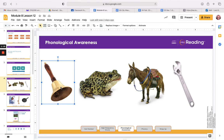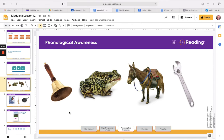Let's do another one. B-E-T. The word is beat. I do not have a picture of a beat. F-R-O-K. If I blend those sounds together, I say the word frog. And we have a picture of a frog.